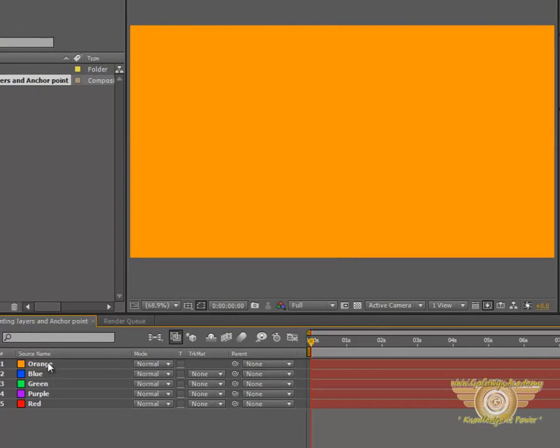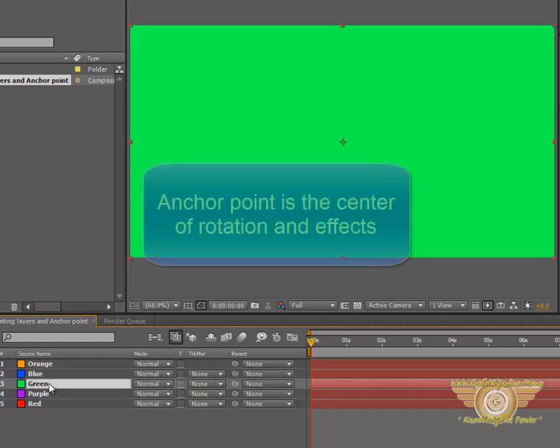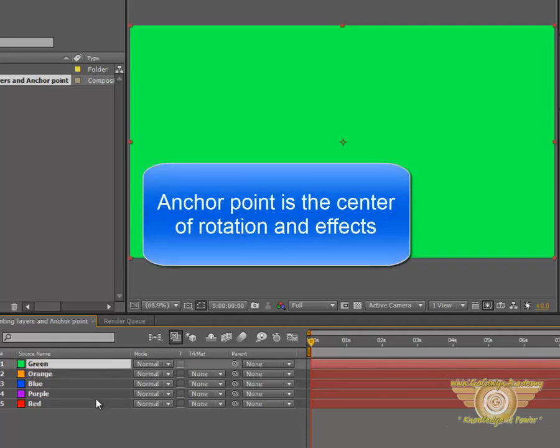Now, first let's learn about the Anchor Point. Now the Anchor Point is basically the point from where the rotation and all the other effects will take place.